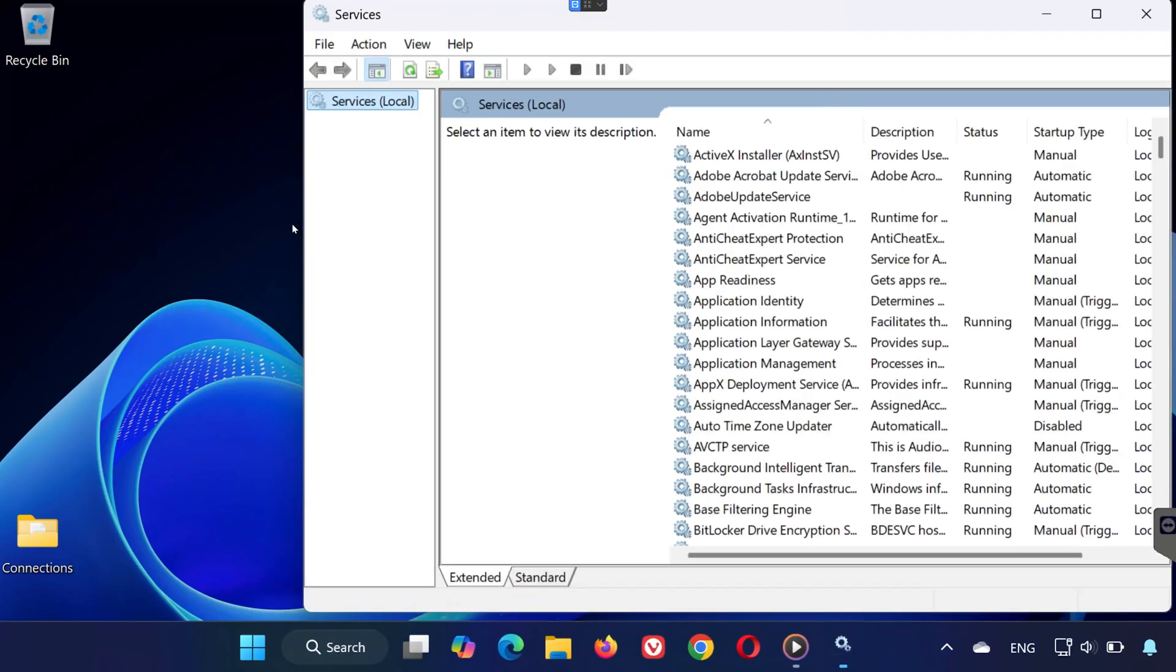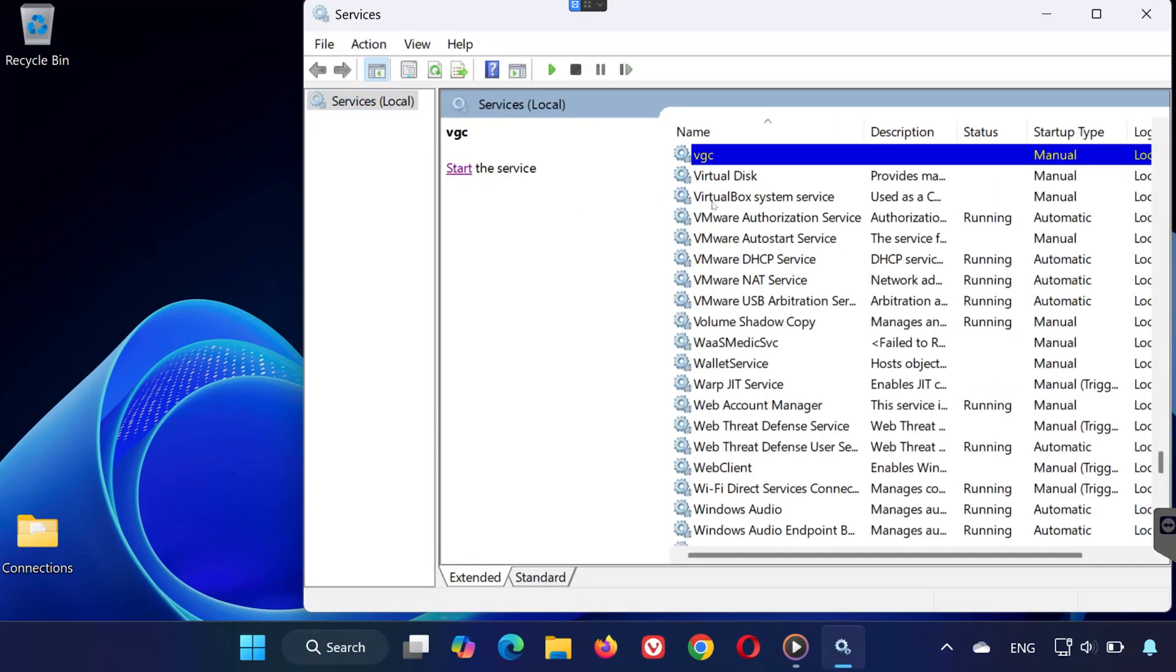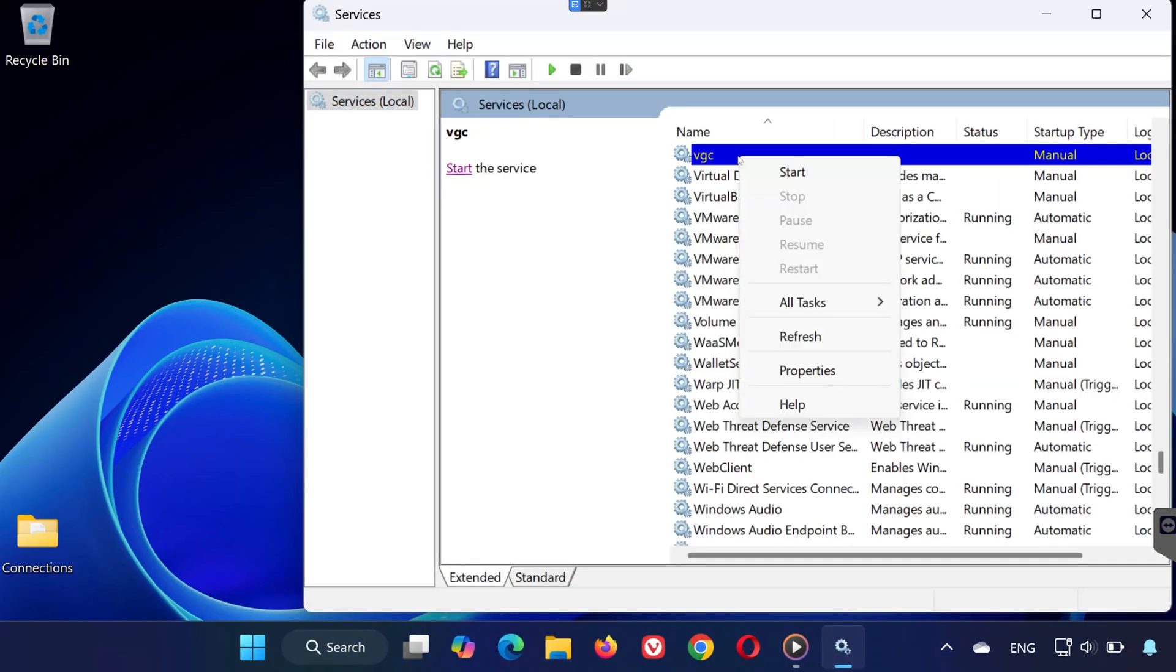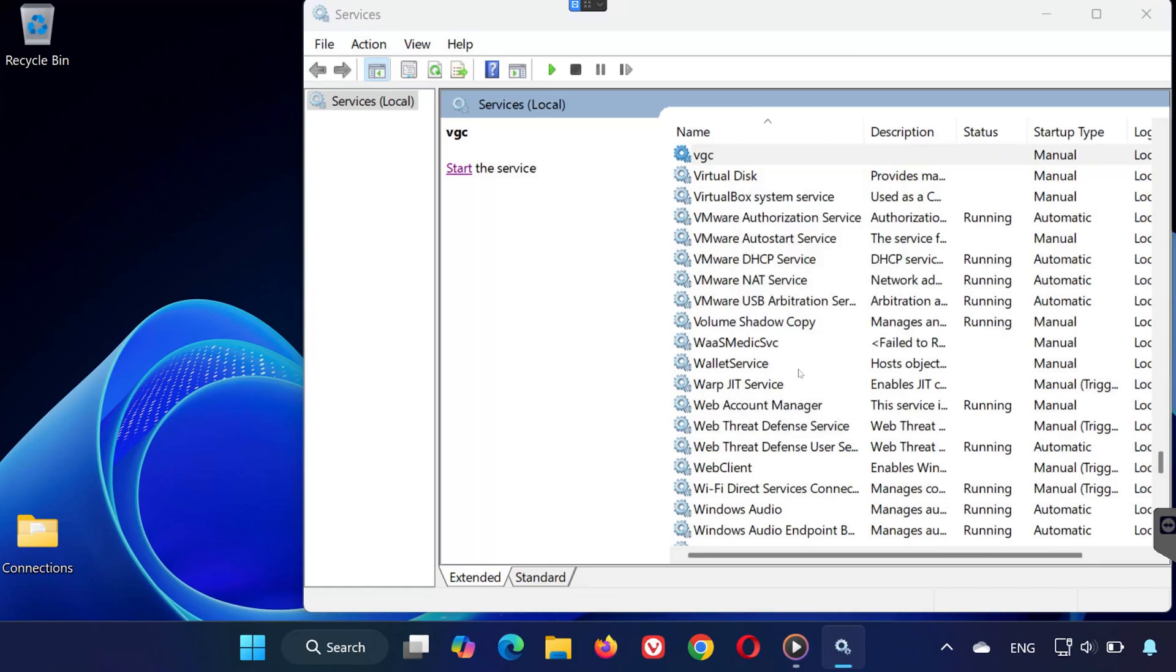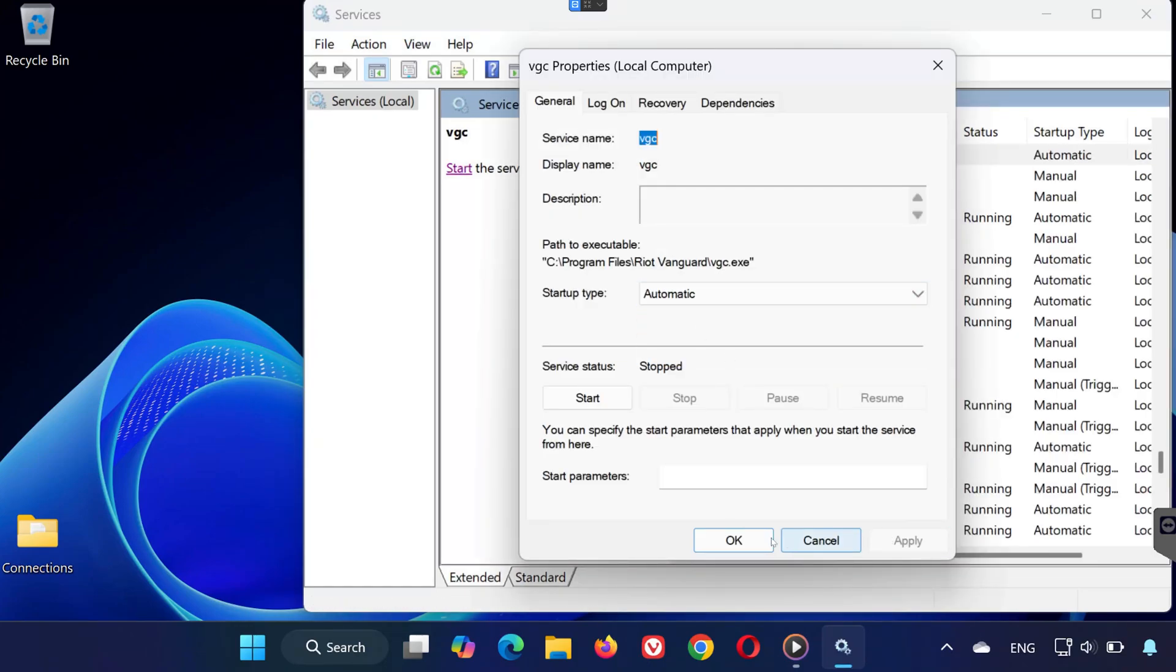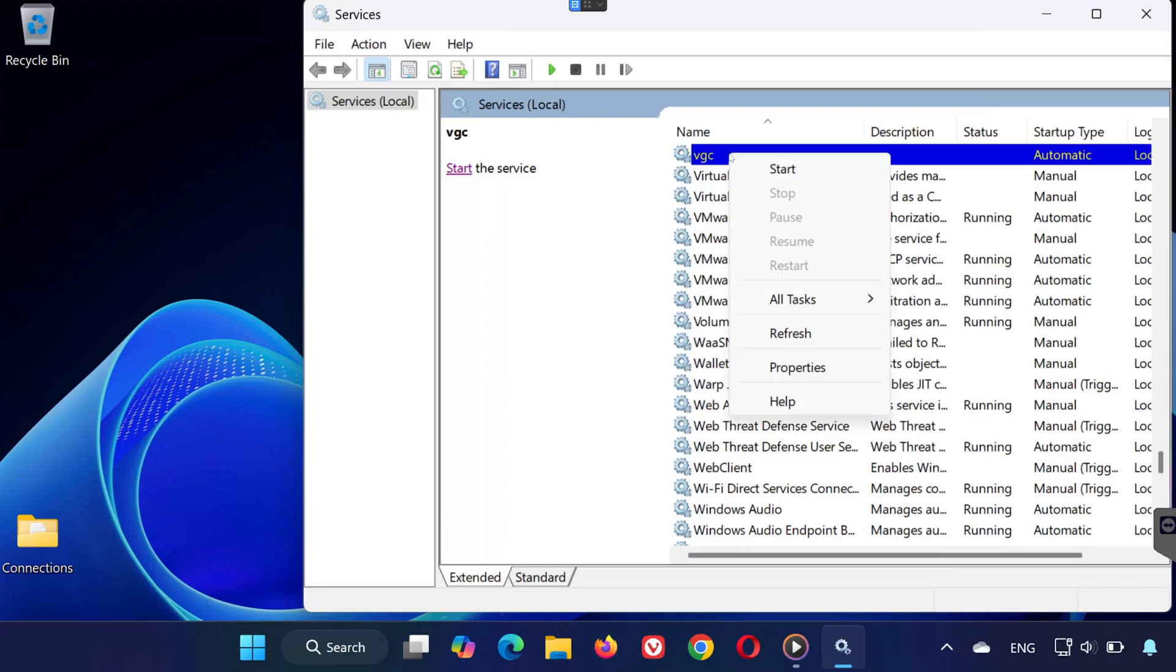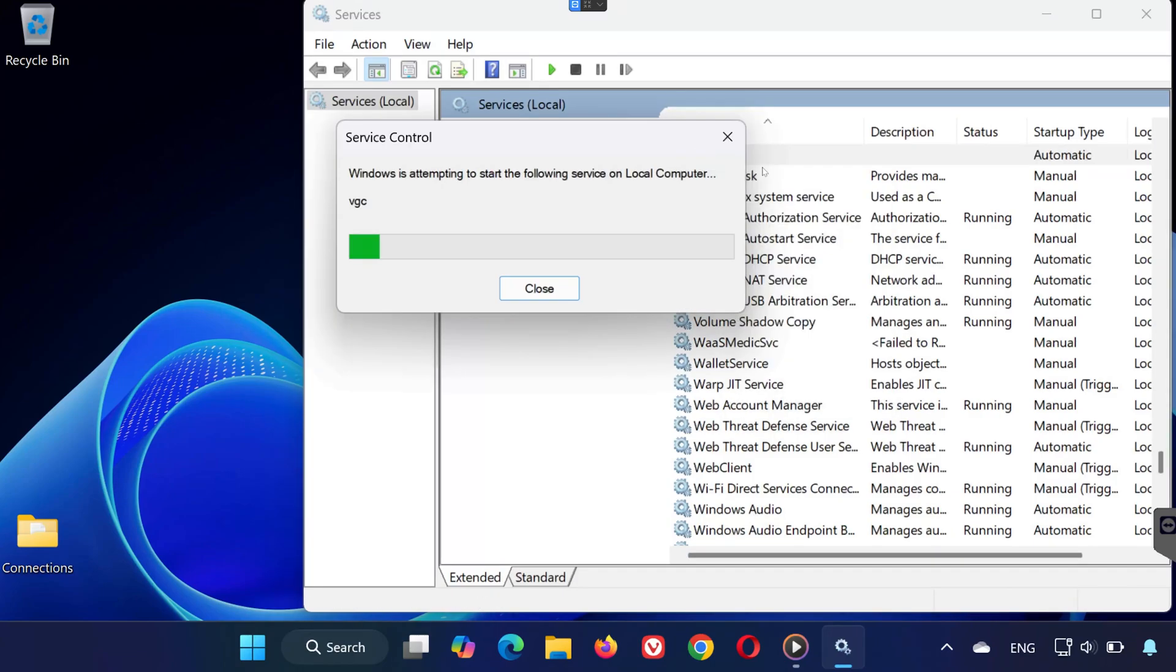Once you're in, scroll down and find a service called VGC. Right click on VGC, go to properties. Set startup type to automatic. Then click apply and okay. Now right click VGC again and click start to run the service.